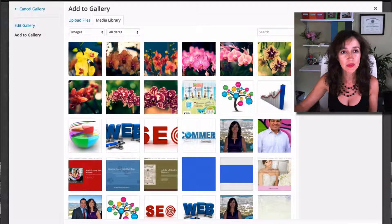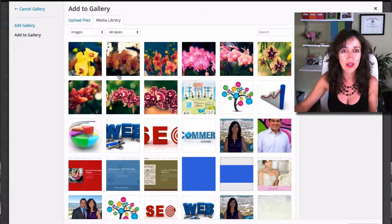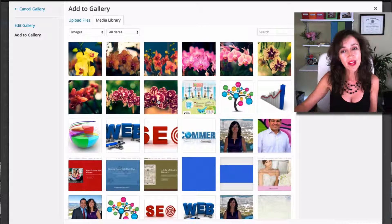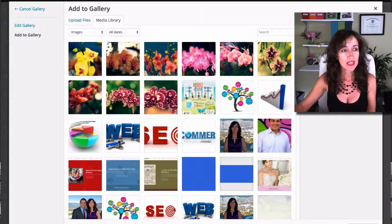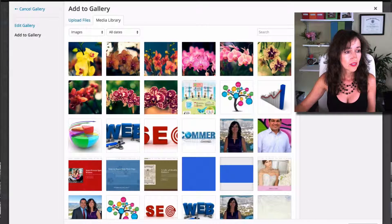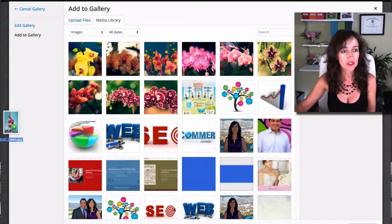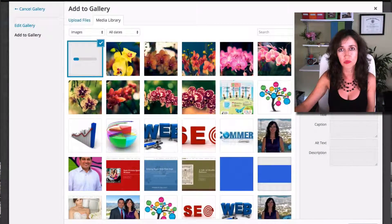I have already uploaded the photos I'm going to use — these flowers here. But if you haven't yet, all you have to do is drag and drop. So let's say I have one more flower to add: I'm just going to drag it and drop it. And that's what you would do for each photo.